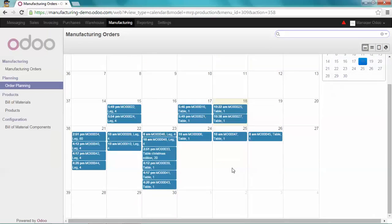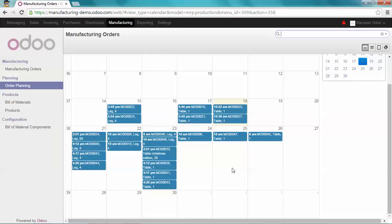Of course, you can still manage the planning production from here. For example, if I want to change my production 47 from the 25th to the 28th, it's just a drag-and-drop operation.